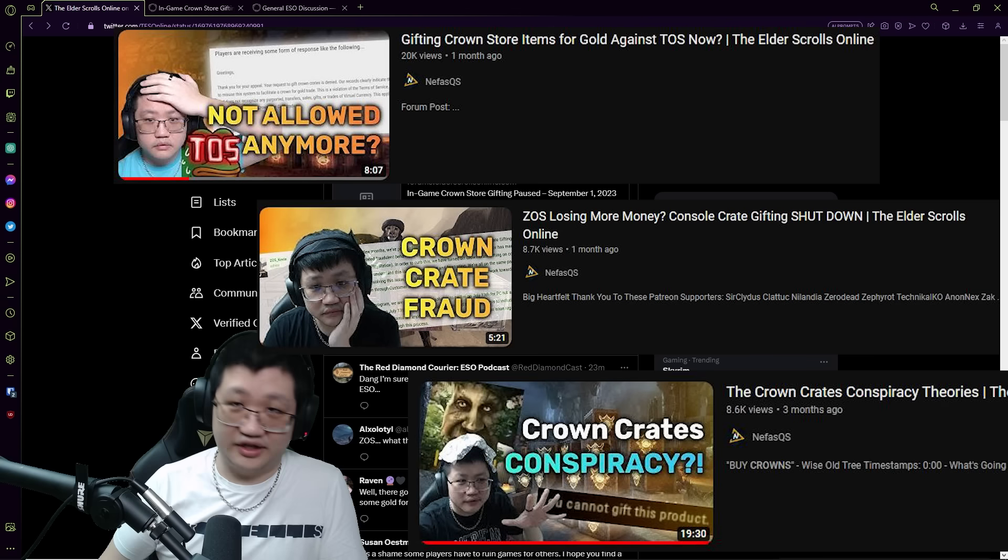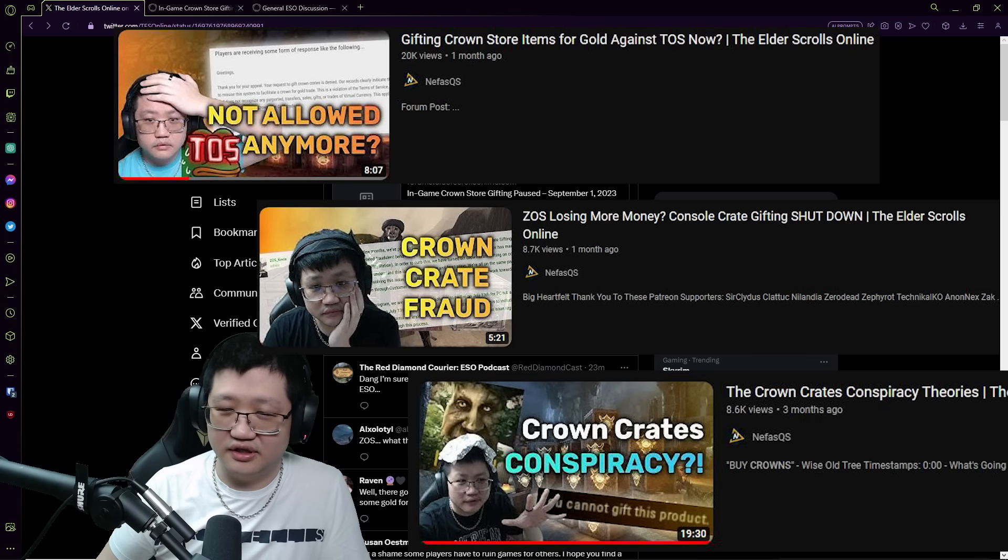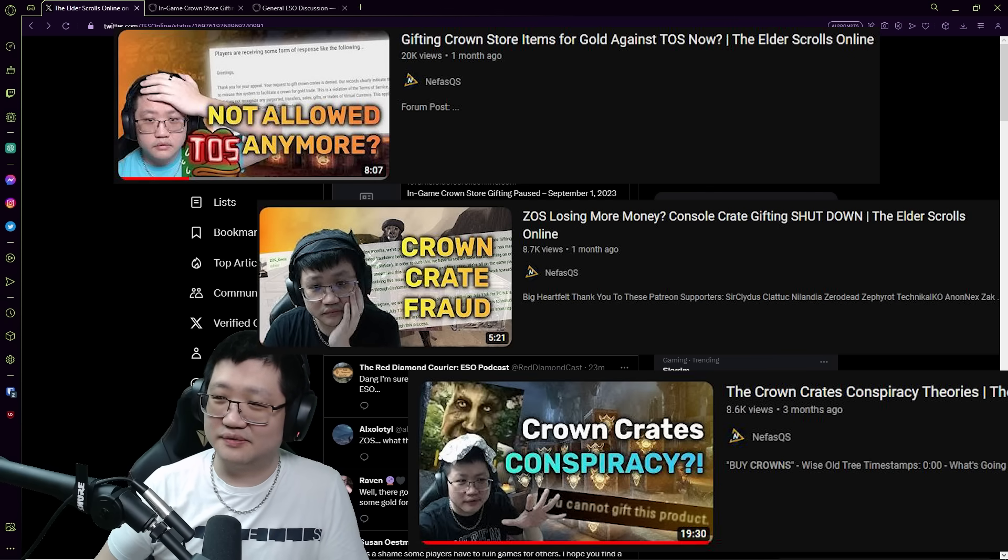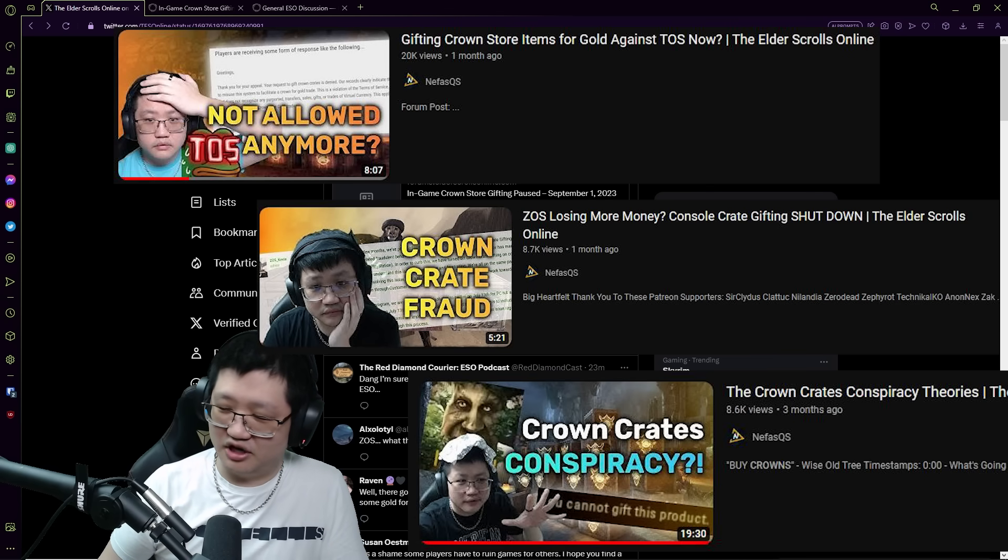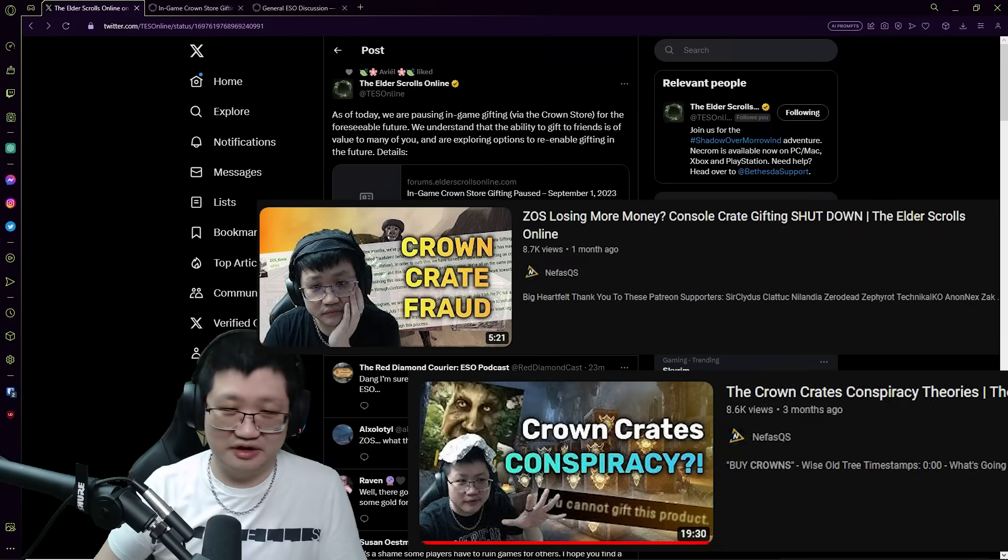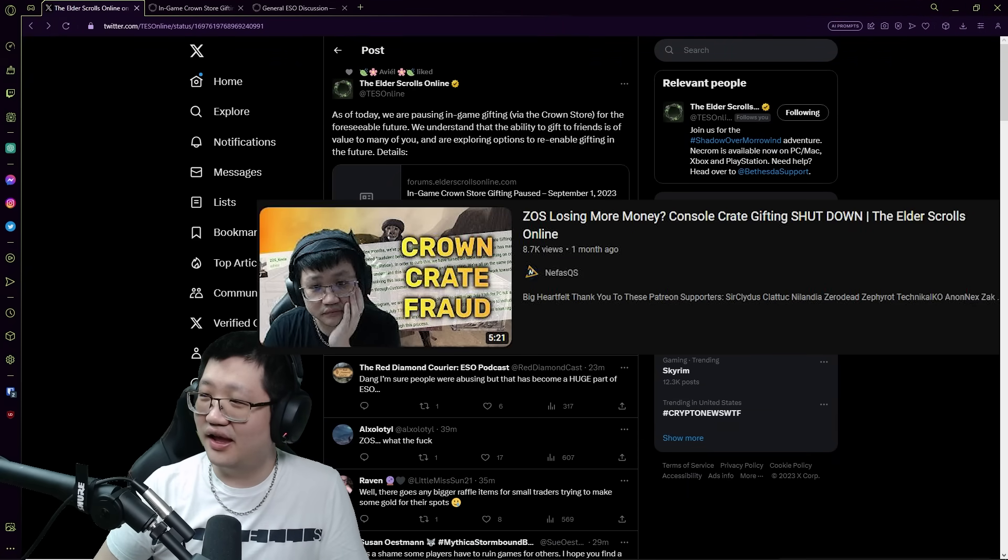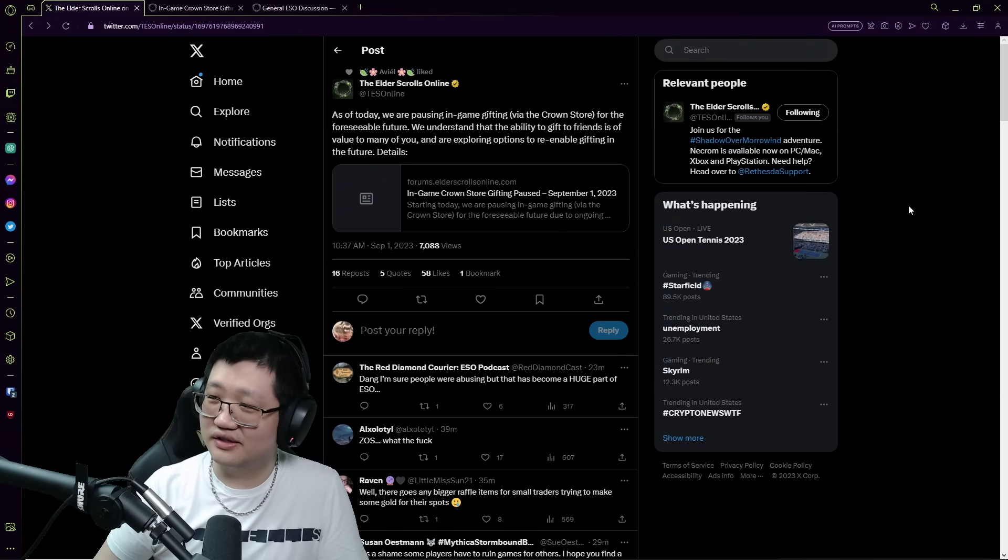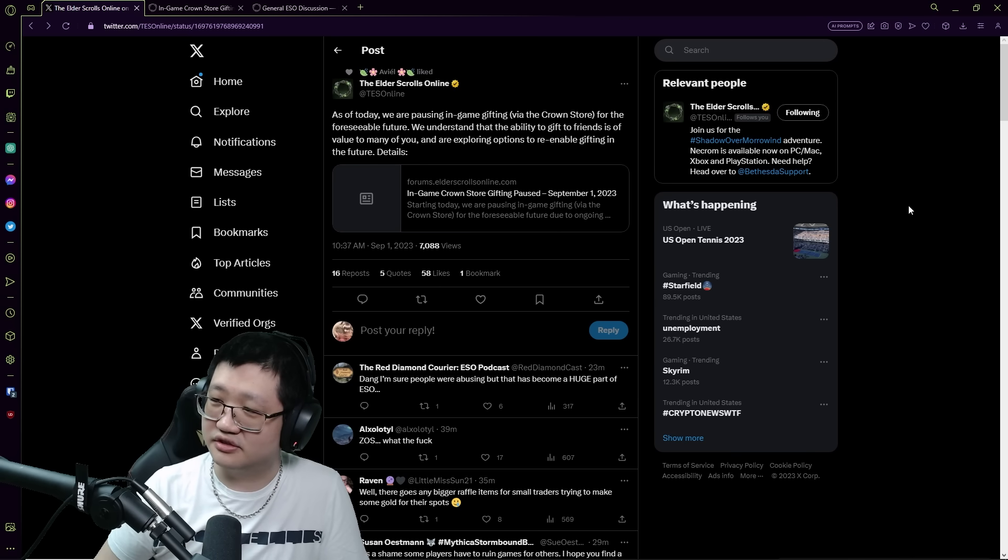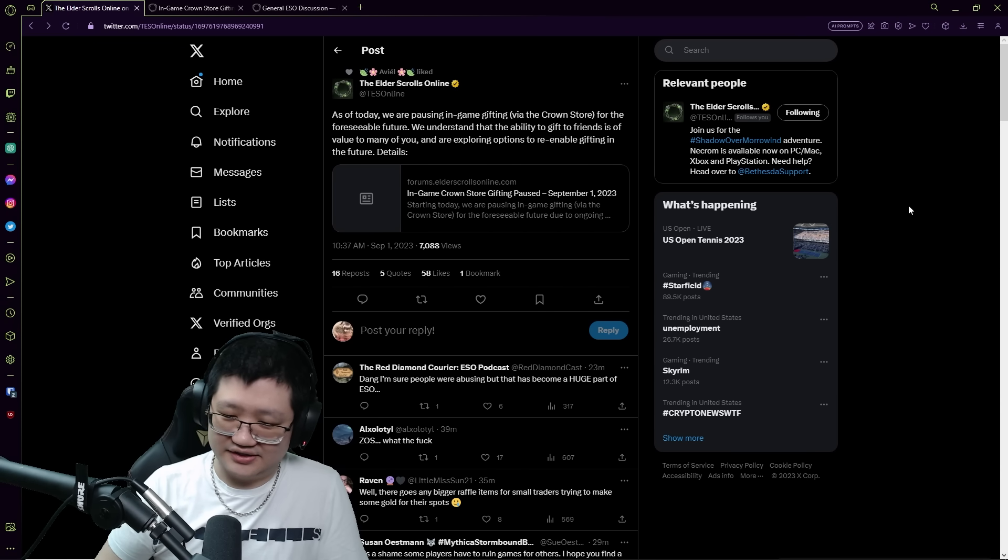Basically late quarter one, PC NA and PC EU gifting was disabled for crown crates. And then of course that's when all the theories popped up about the polymorph bundle with the crown crates that you have to buy, you can't gift that. And then later there were multiple communications from Kevin, who was the community manager, he's now a community manager for Fallout 76, and ZOS.